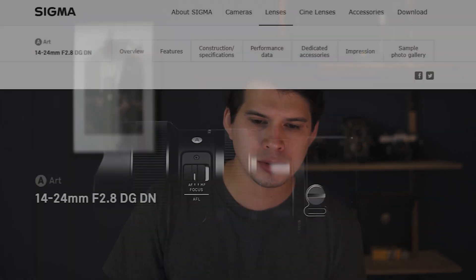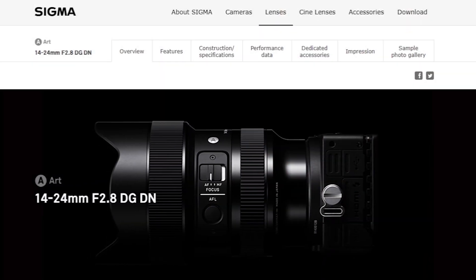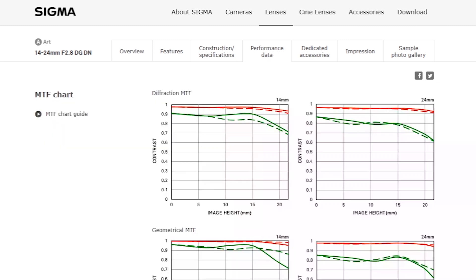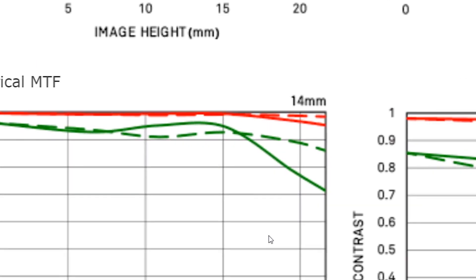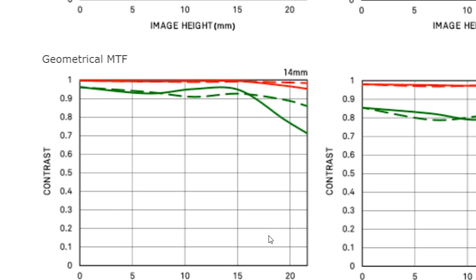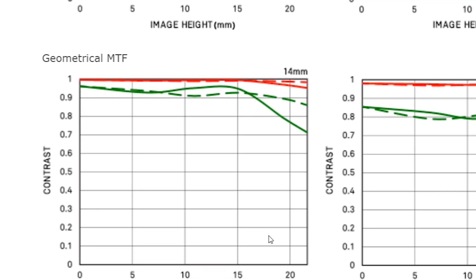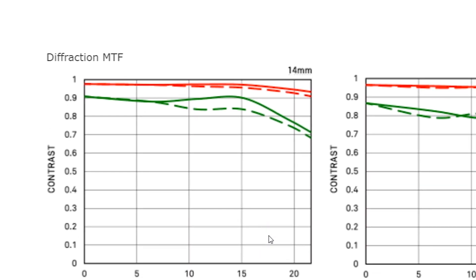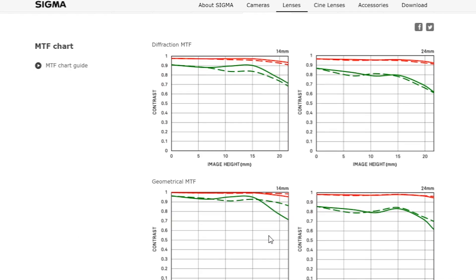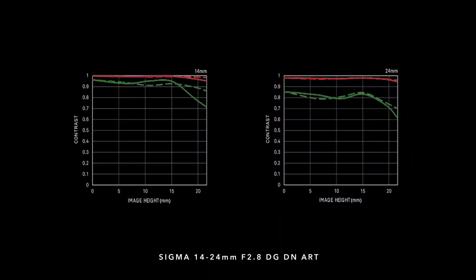This is the Sigma website, and if we go to performance data for each lens we can see the MTF charts. We can see two MTF charts: the diffraction MTF and the geometrical MTF. The results for the geometrical MTF chart come from a more controlled environment, while the diffraction MTF is performed in more real-world testing environments — more like outside or in the field. So if you shoot studio work you should concentrate on the geometrical MTF chart; if you shoot outside, concentrate on the diffraction MTF chart.